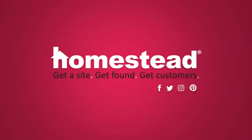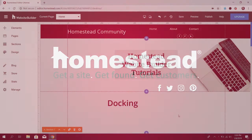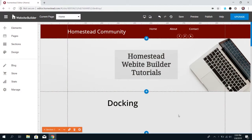Hey there Homestead, it's Elizabeth from Community and today we're going to be talking about the feature in Website Builder called docking. Docking is super useful when it comes to how you position elements on the website, and I'll show you how in just a second.